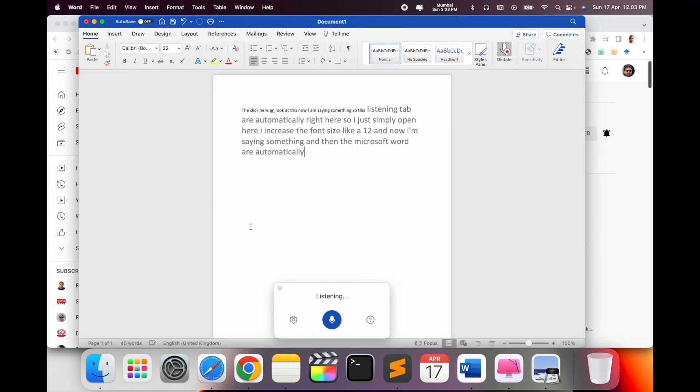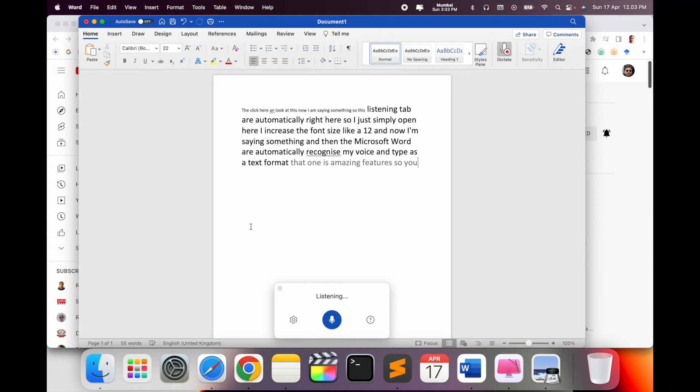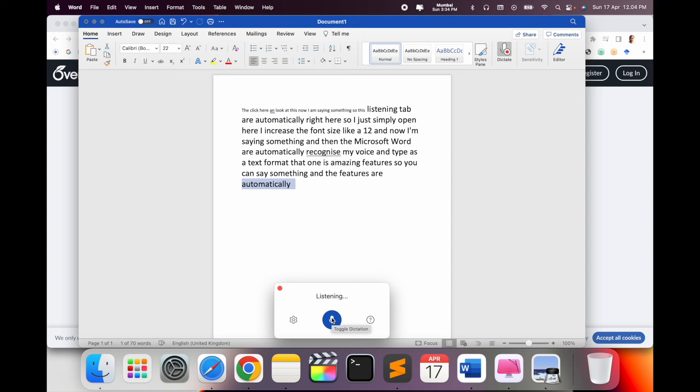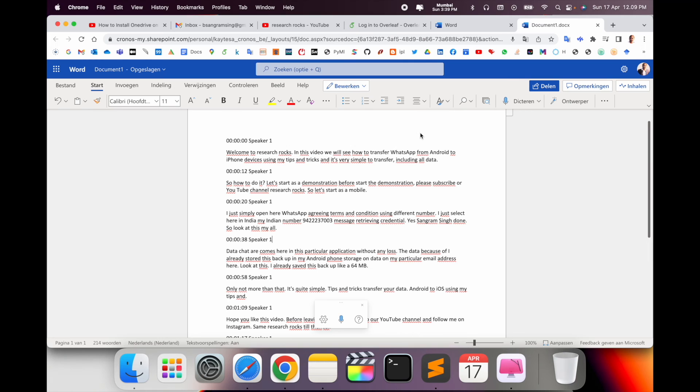This is an amazing feature. You can say something and the feature automatically recognizes your voice and types it as text. You can use this feature to transcribe anywhere in your work. Microsoft is providing this facility.